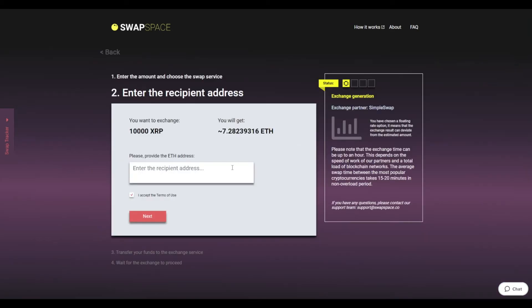On Step 2, enter the recipient ETH address where you would like to see your Ether. Check the information carefully and make sure that everything is correct.